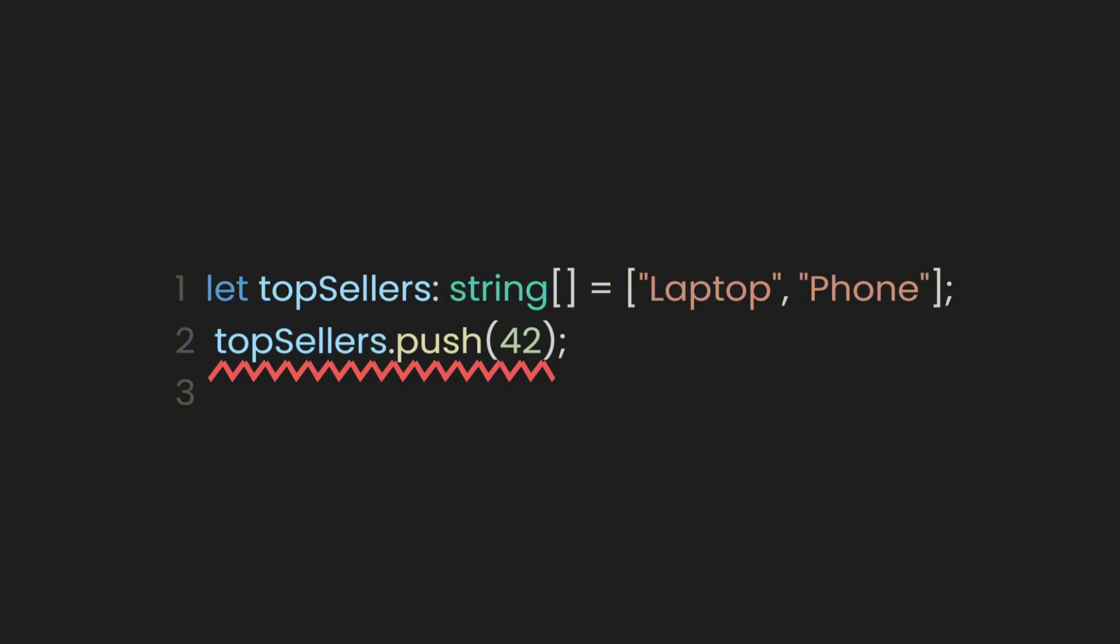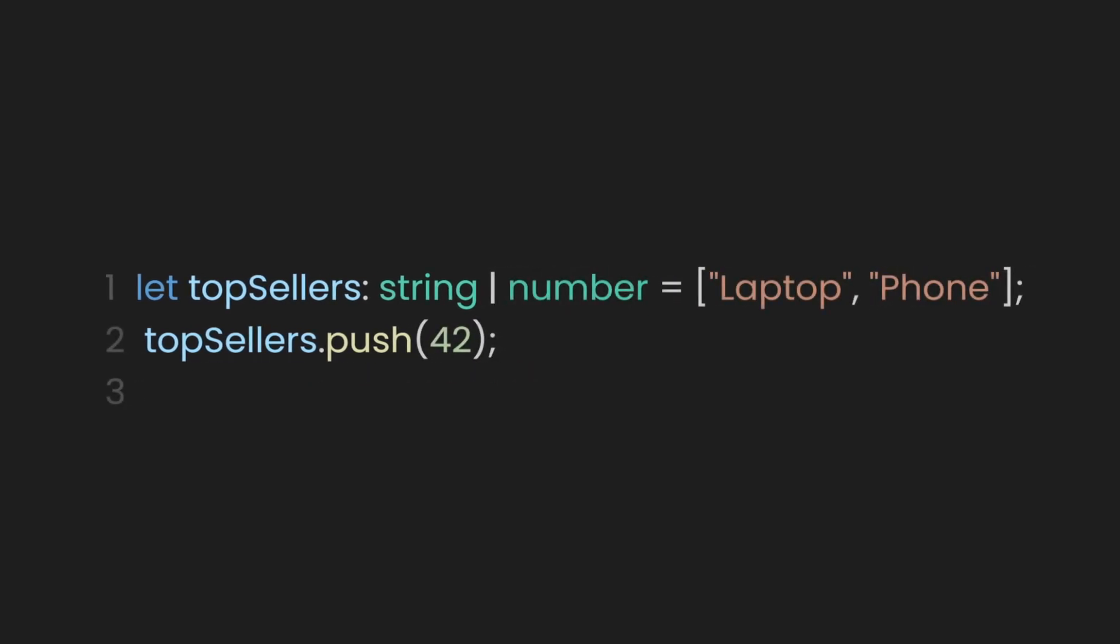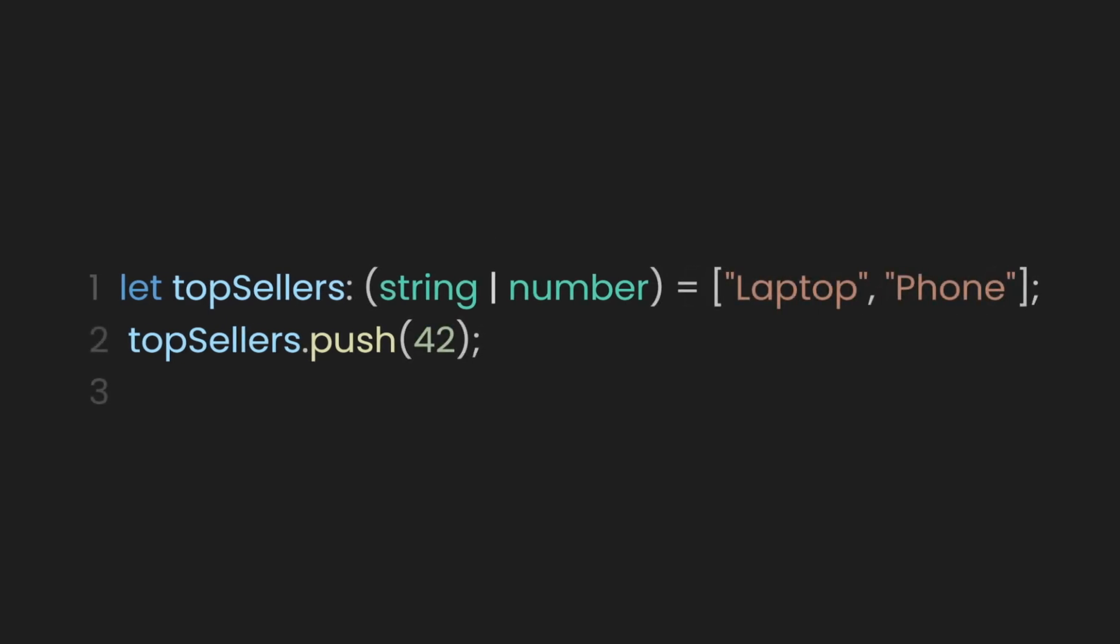However, your marketing team insists that they need to add numbers, as some top products are represented as numbers for some reason. To handle this, you can adjust the string type to also accept numbers. This is achieved using a union type. Here's how you can solve it. Let's use a union operator to combine the types you want to allow, like a string and number. Then let's enclose the union type in parentheses to group it properly.